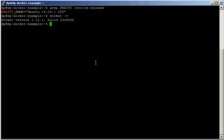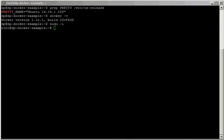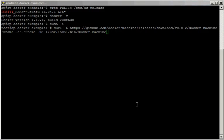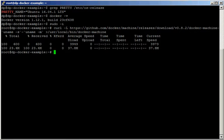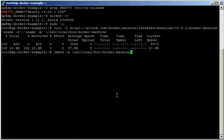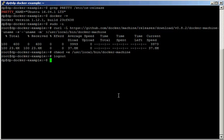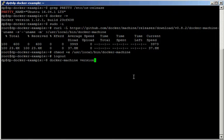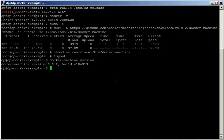The first thing we're going to do is go root for a second to install Docker Machine. We're going to get the binary and then give it execution permissions. We go back to our DP user and we can check the version of Docker Machine — it's properly installed.